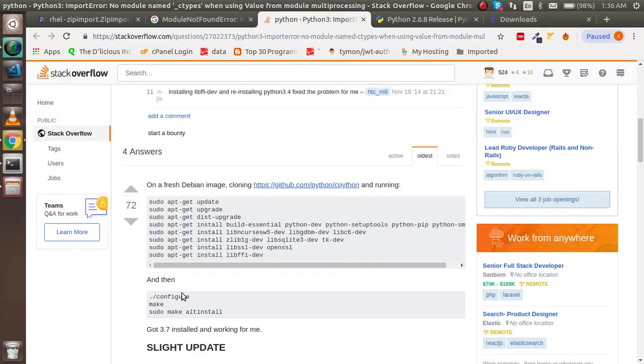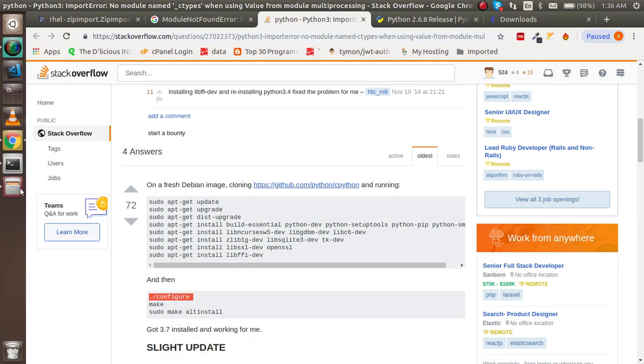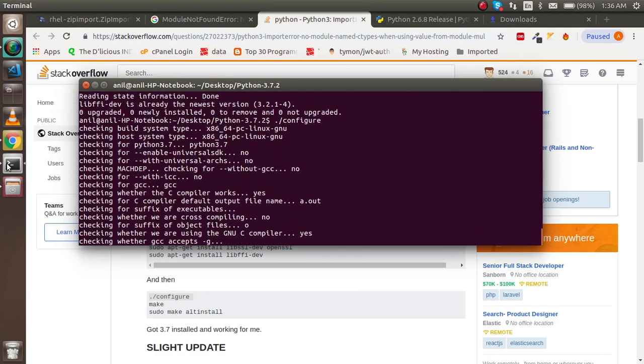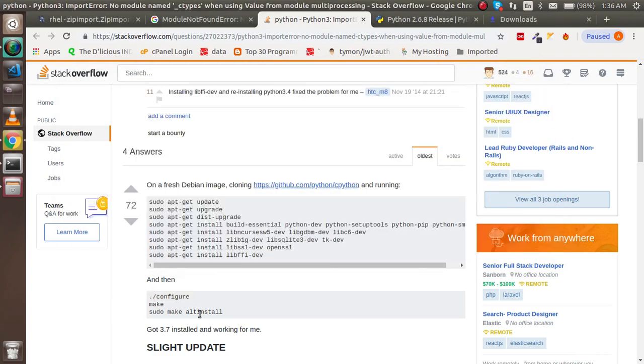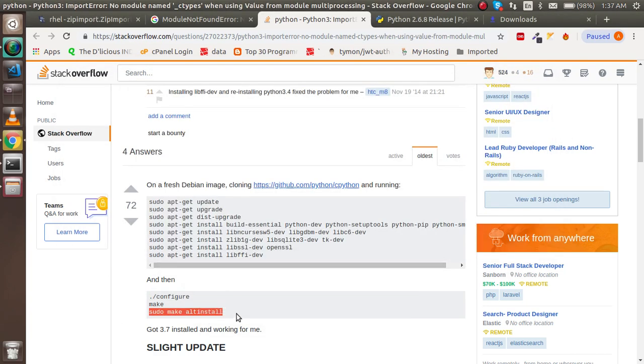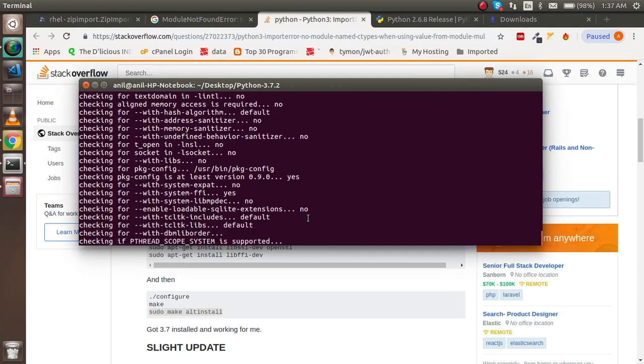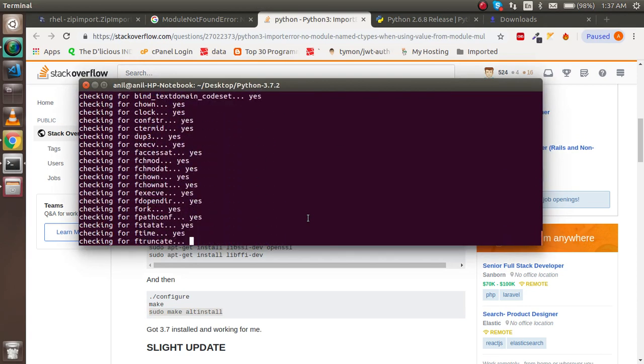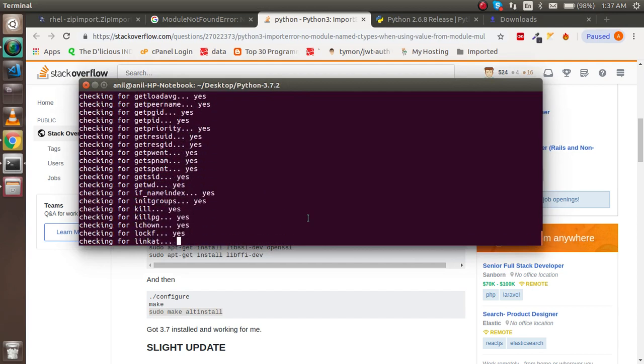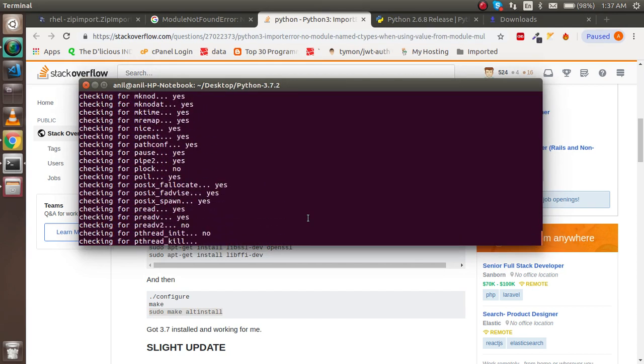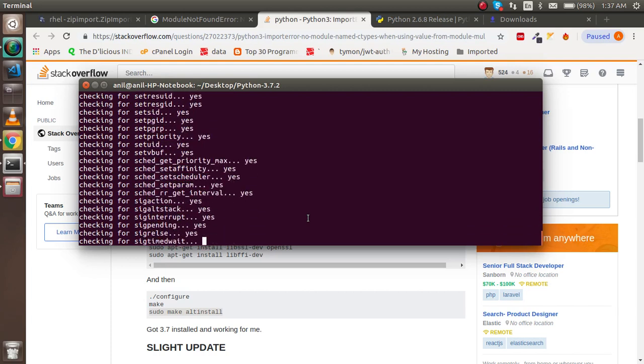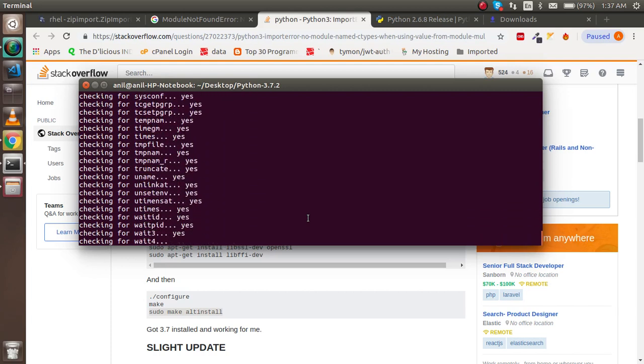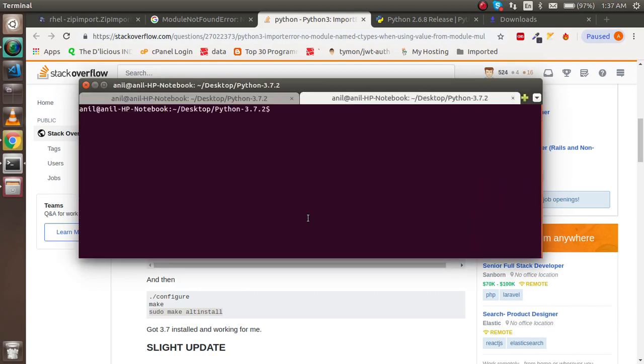Nothing to update here because everything is already updated. After that you can run the configure command. This is important. Let's run it and after that you have to do make install.